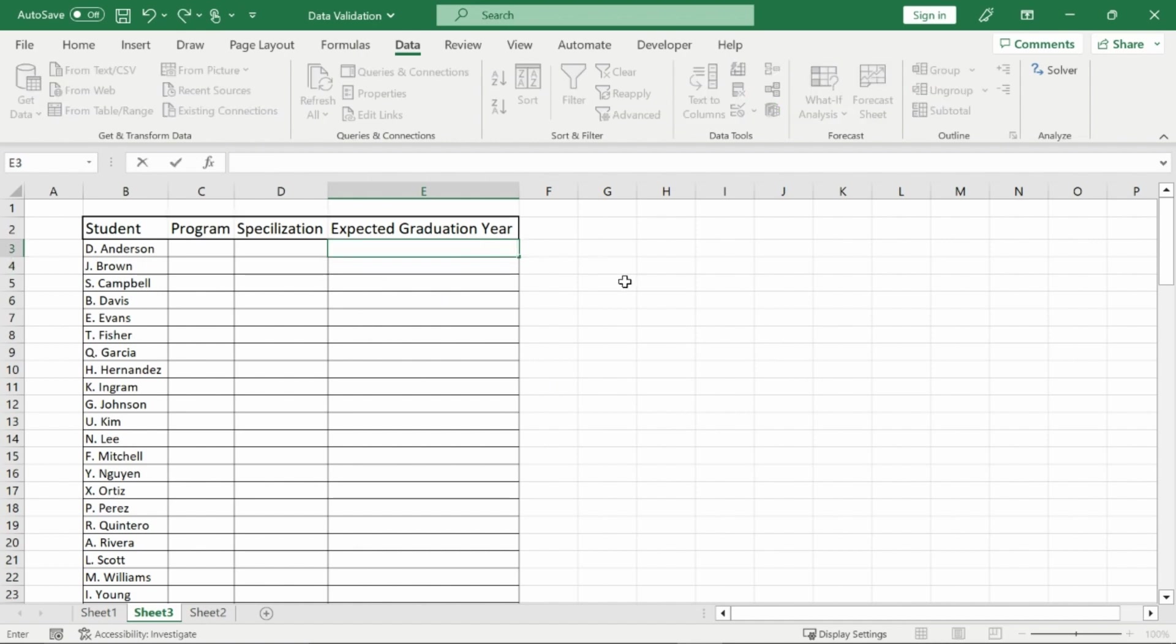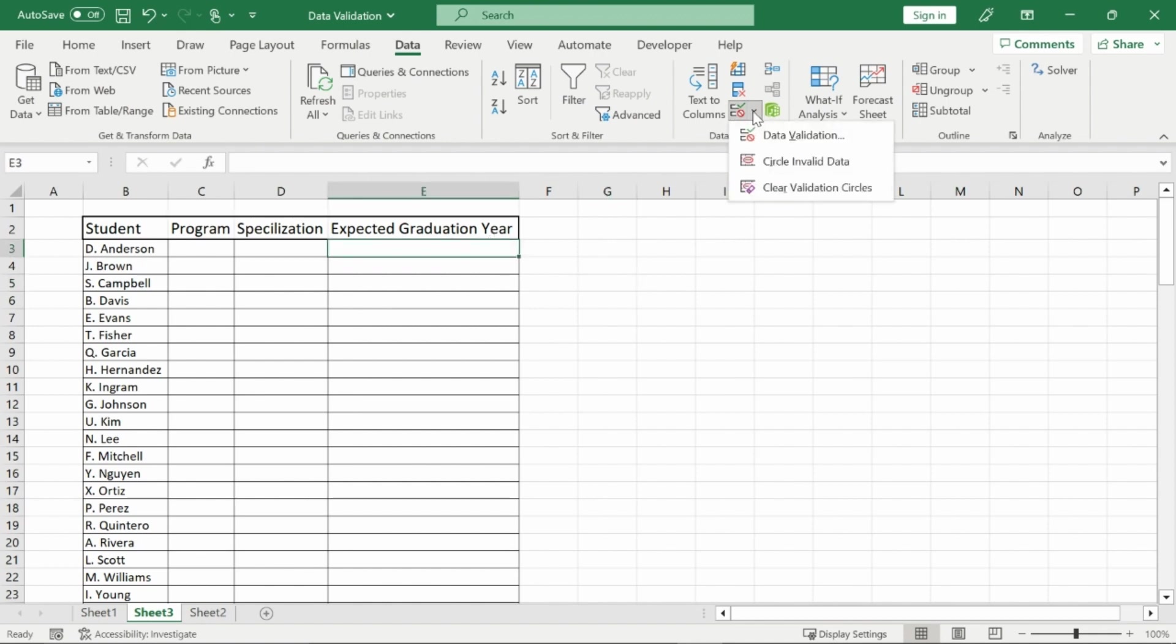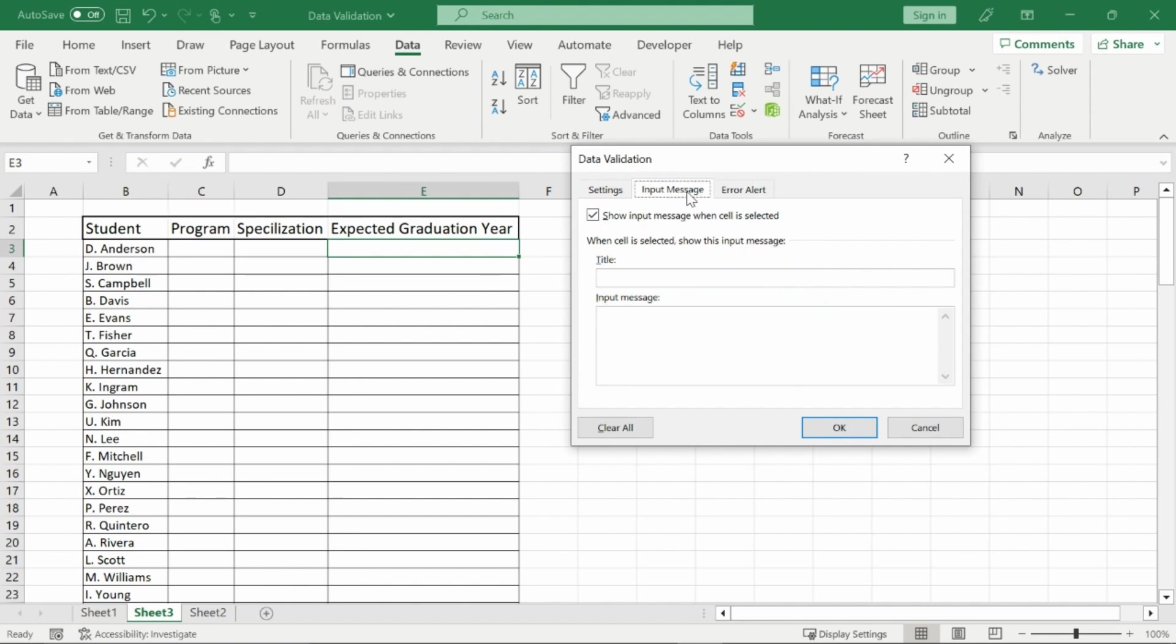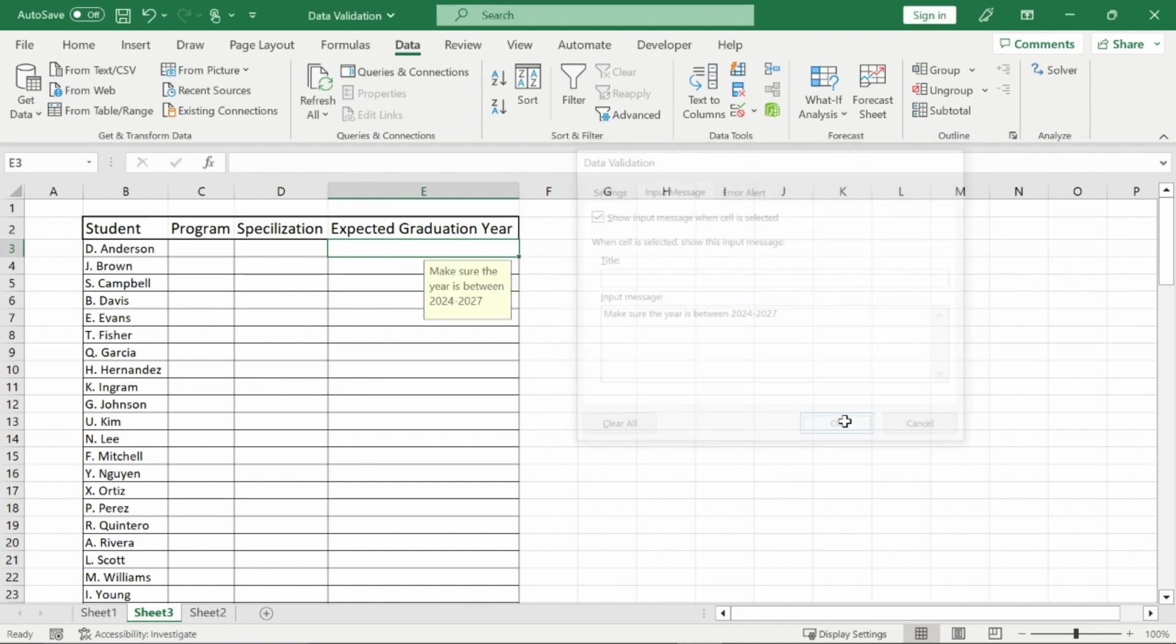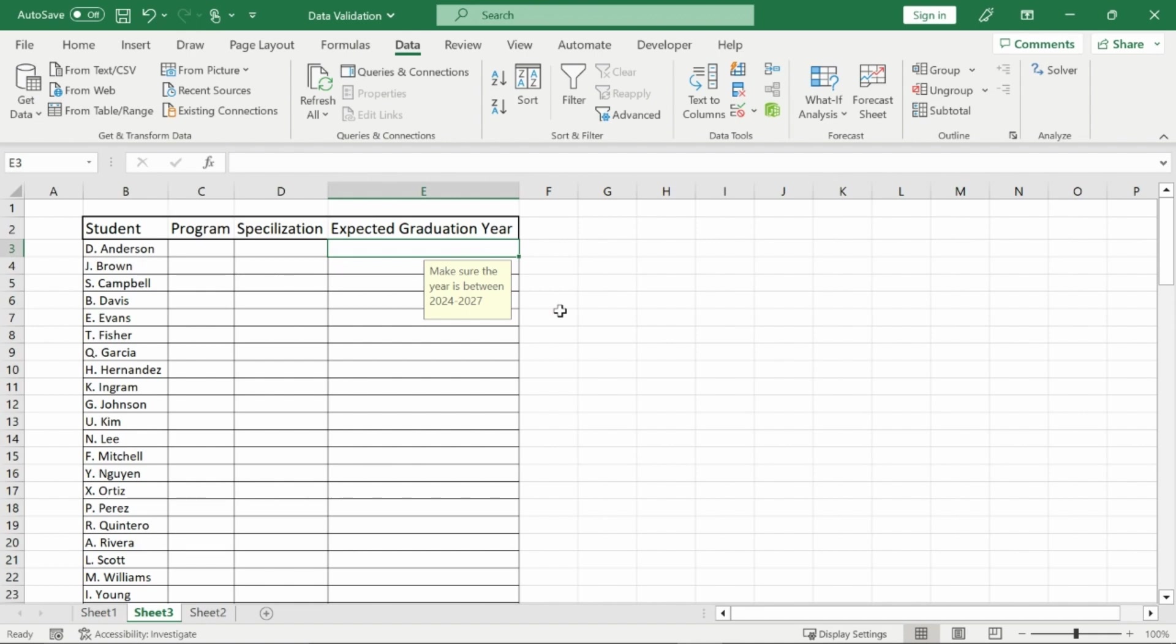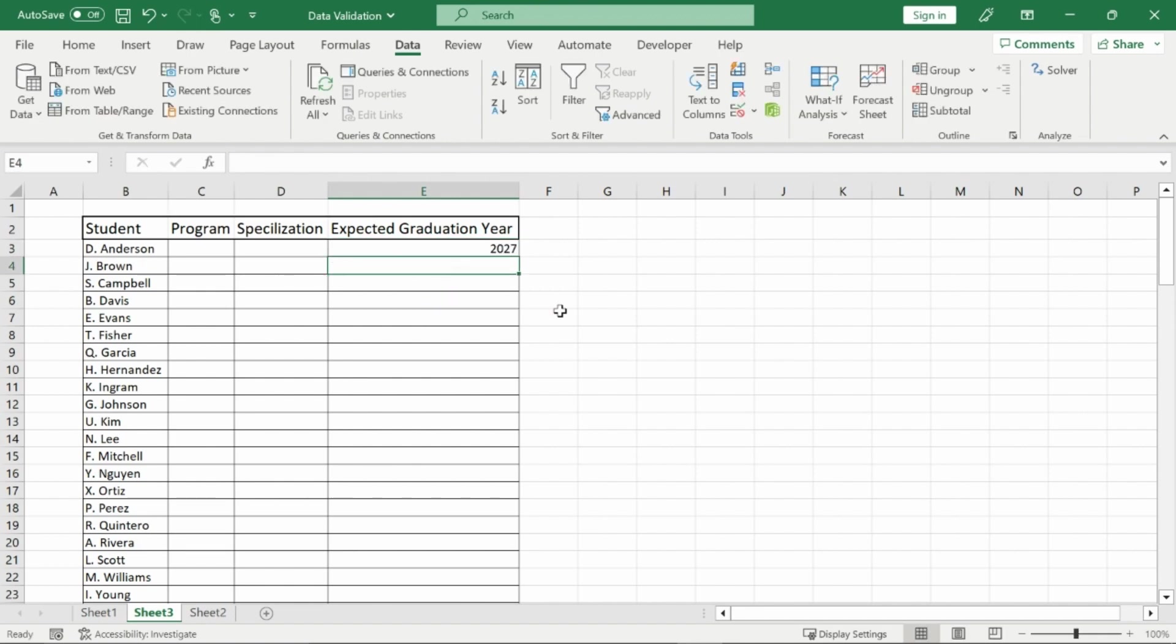Most times you don't want to let that happen so you would just keep your data validation on stop and you can also have an input message to make sure that the people are always inputting the correct information. So right here I could put make sure the year is between 2024 and 2027. I press okay on that. Whenever I click on this certain cell right here this will pop up. Make sure the year is between 2024 and 2027. I type in 2027, it works perfectly.